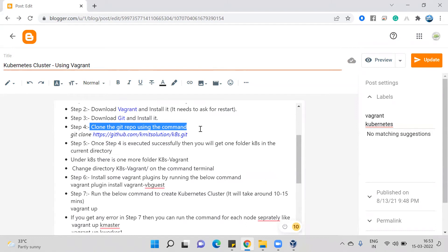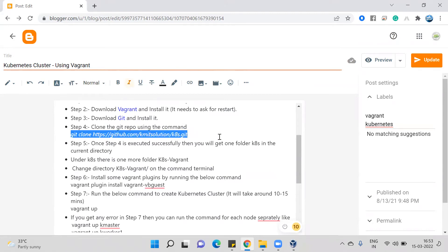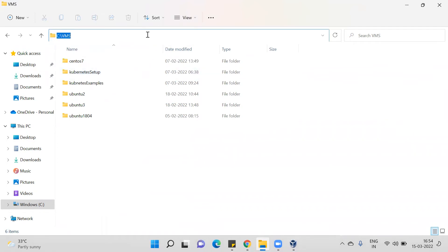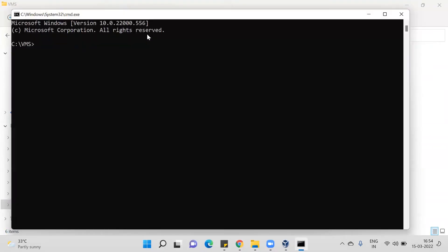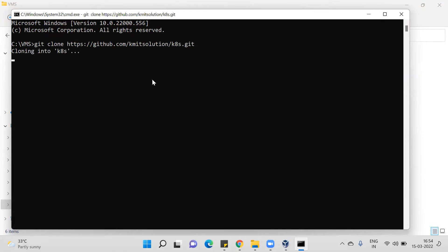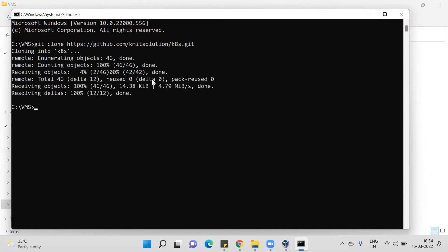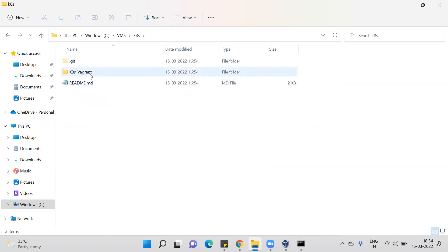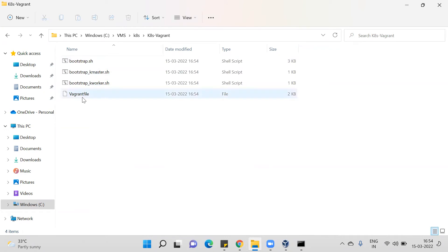Once Git is installed, you need to clone the repository where all the Kubernetes master and worker node related scripts and Vagrantfile are available. Copy the clone command and navigate to your desired directory — for example, I'm going to my C drive VMs folder. Run the clone command there; it will clone the Kubernetes repository. A directory called 'k8s' gets created, and inside it you'll find a 'k8s-vagrant' directory containing the Vagrantfile.